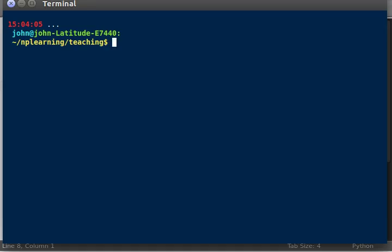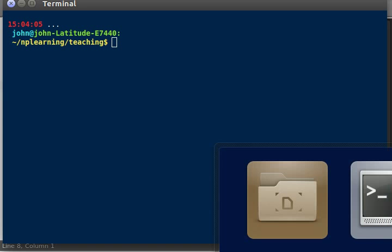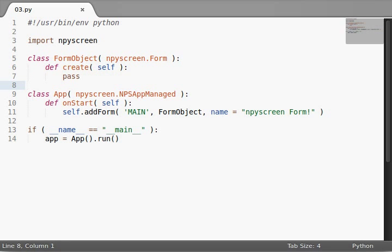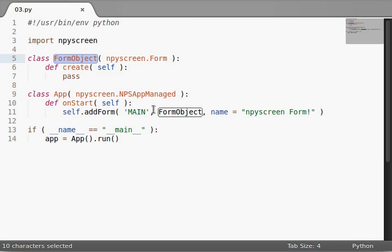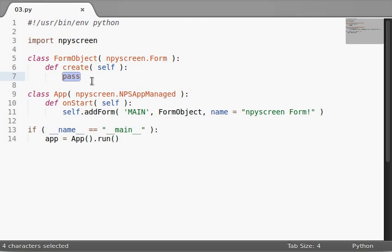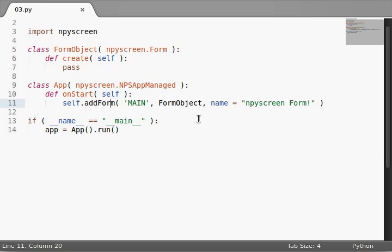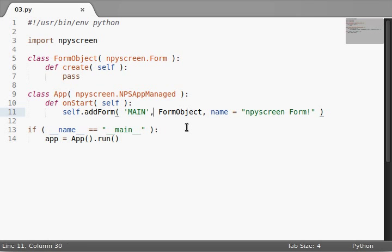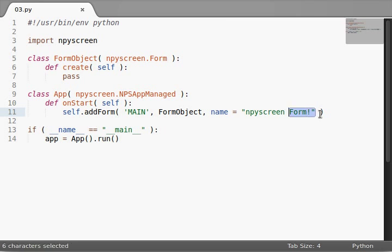In the last video we got a new framework set up with our code. We were getting the application objects working along with our form objects. Right now our code doesn't really do anything, we don't have any interaction going on, but we're still learning so hopefully that's okay. Now we added the form to our application object with this main ID and passed in the object with a few arguments.